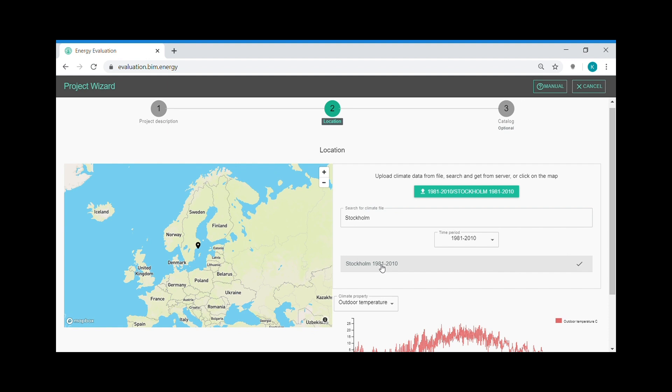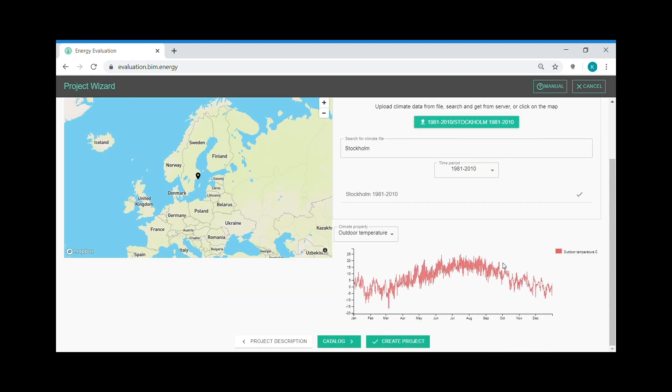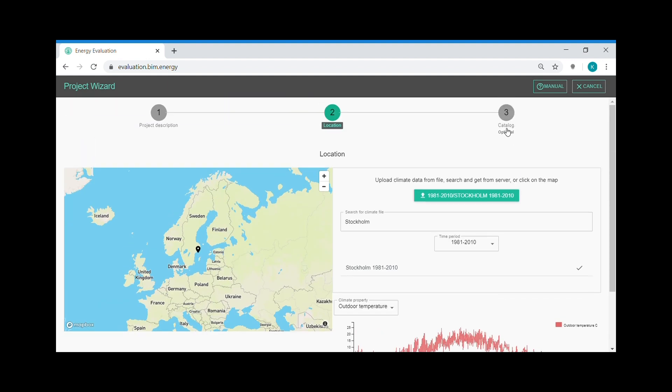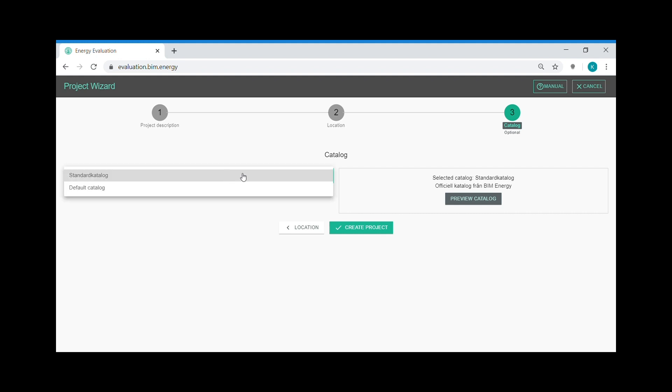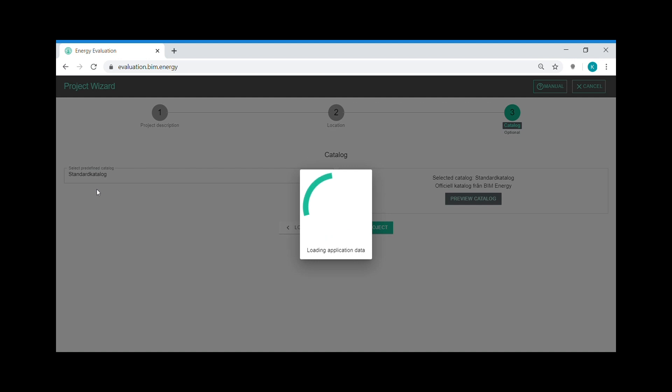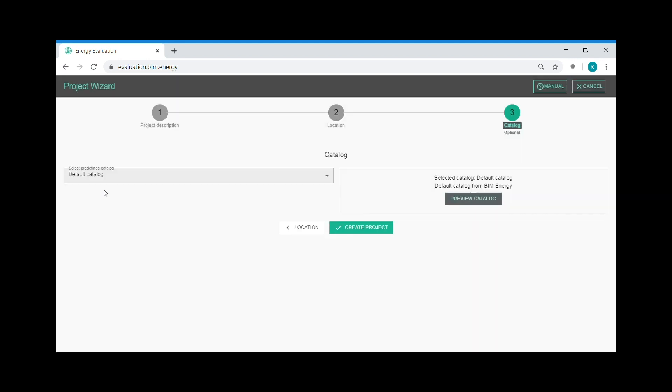After that we continue to the third step. The third step is where you select a catalogue to your project. In BIM Energy we have a default catalogue with predefined typologies, constructions and materials. So I select the default catalogue, the English version, and then I create my project.